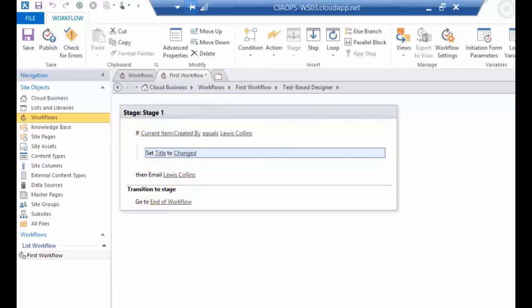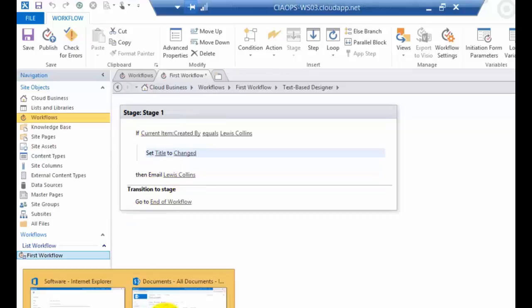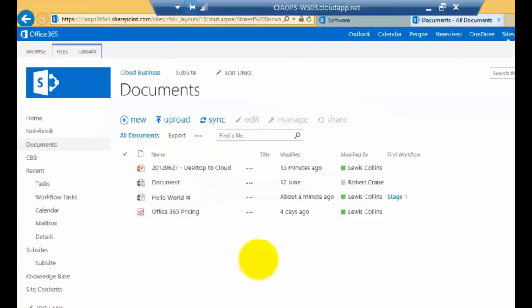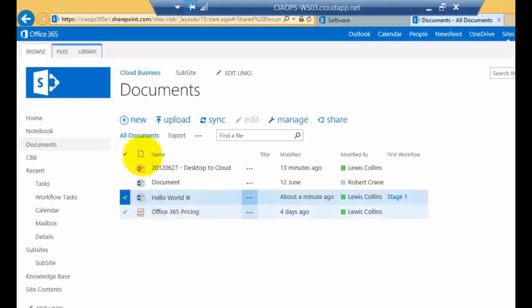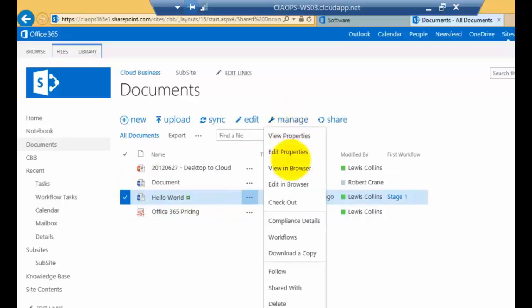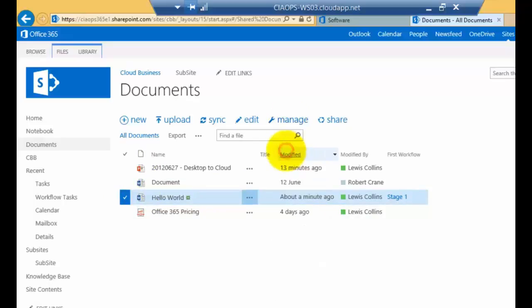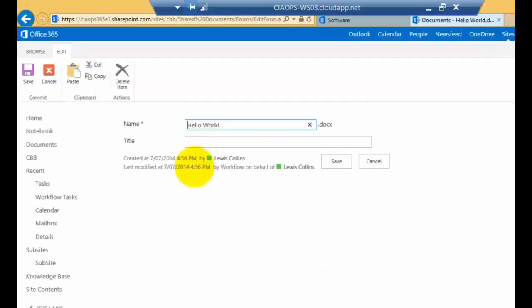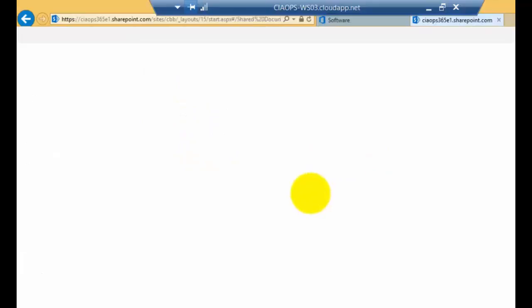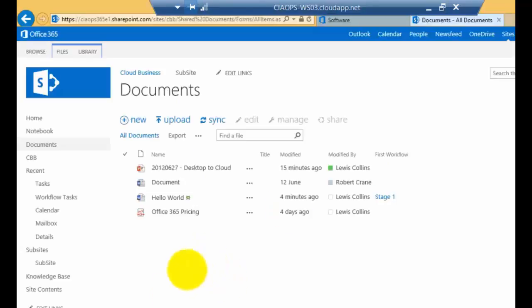OK. So before we do that, let me just go back and show you. So as you can see here, the title field currently is blank for all these documents. So if I select this document and I go into Manage and then select to Edit Properties, what you'll see is that there is a title field. OK. So there's the name of the document and the title field. So I'm going to manipulate that using the workflow.